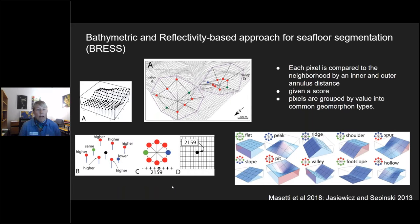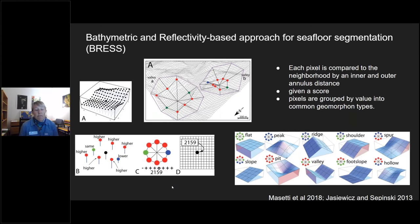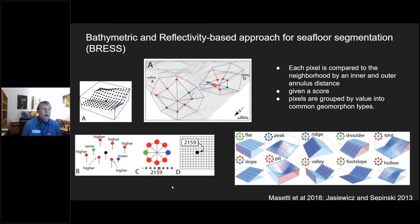BRESS has an inner and an outer radius. From the center cell it measures elevation change in eight different directions, assessing whether it's higher, lower, or no change. These eight values are combined to provide each cell a score. The different scores are grouped into a kernel, and these kernels are looked up in a lookup table which gives the different types of geomorphology BRESS is identifying — flat, peak, ridge, etc.